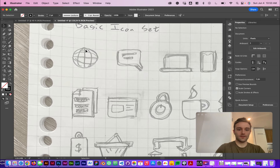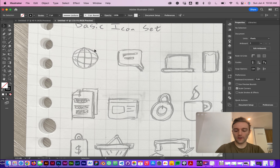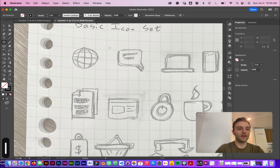Starting with this little globe, we're going to go ahead and hit the L key, which will bring up the ellipse tool.